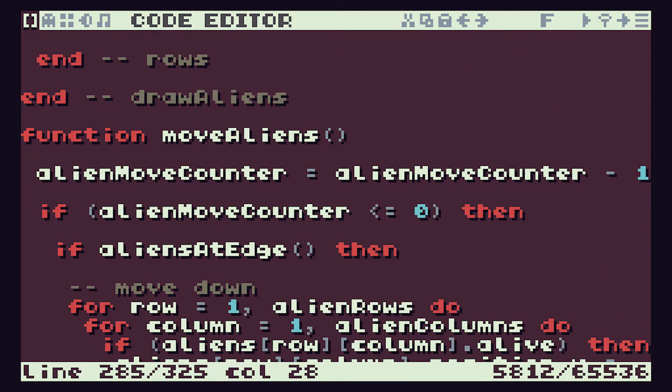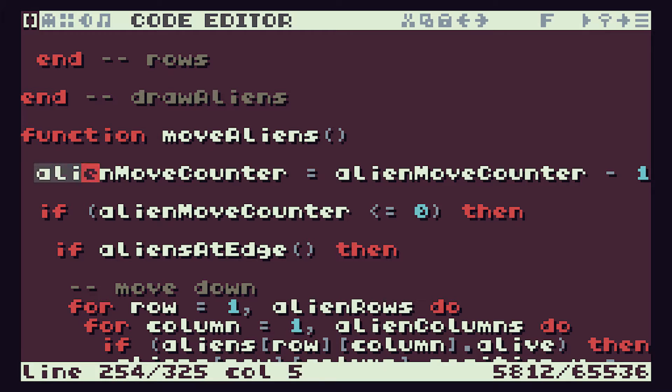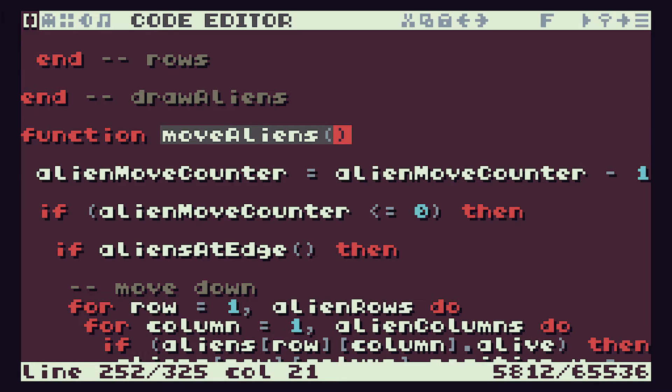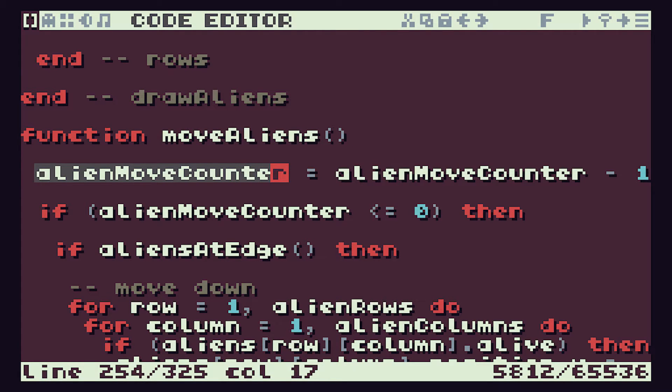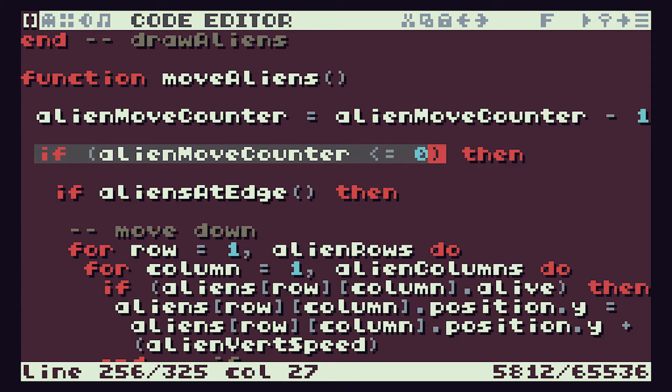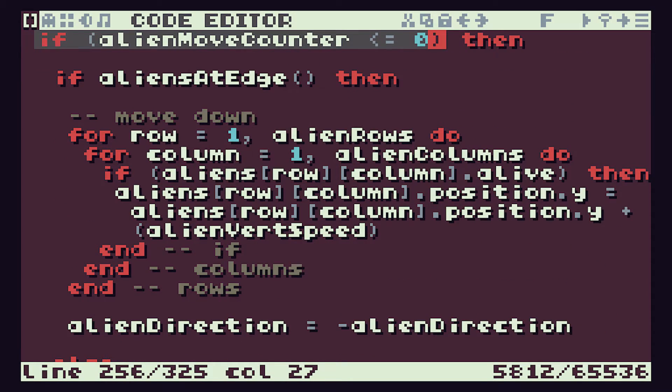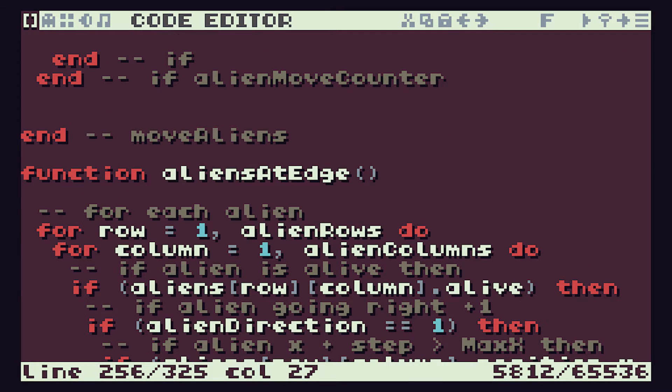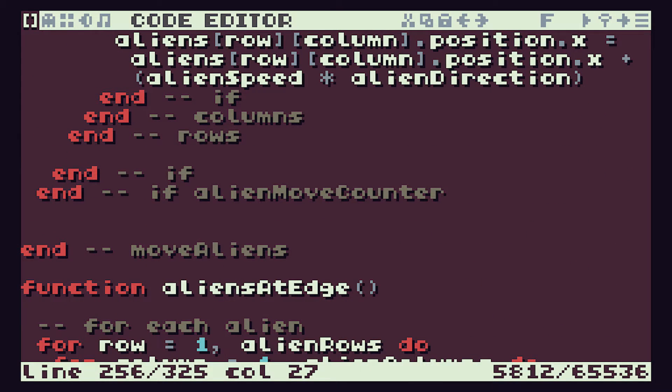So our function will come in. We'll initialize our alien move counter to be the 30 value. Every time we call the move aliens function we will take one away from the counter. Then if the counter has reached zero we'll move. Otherwise we won't do anything. We'll simply drop out the end here and we won't have moved the aliens.